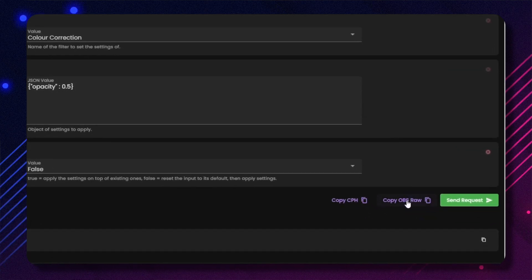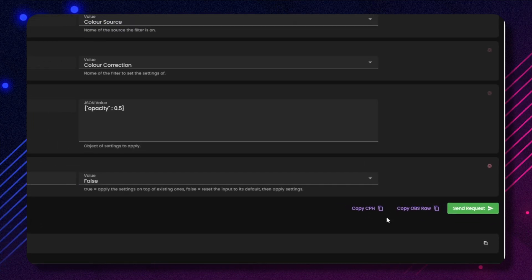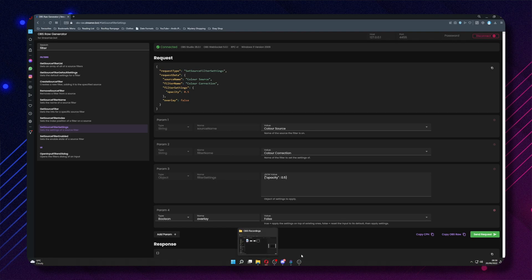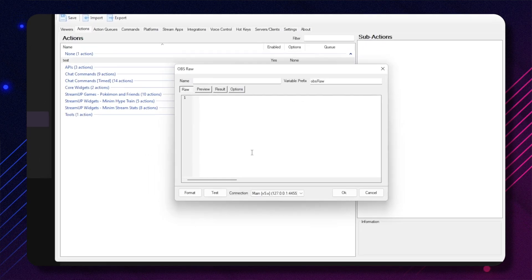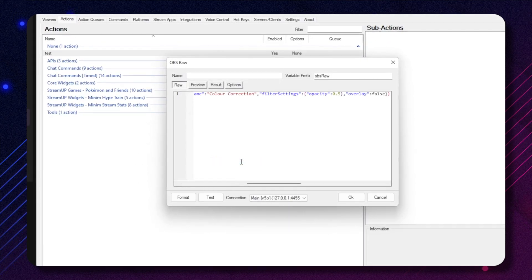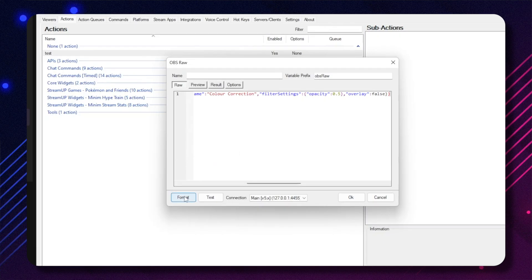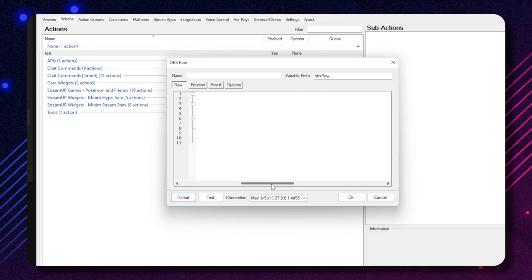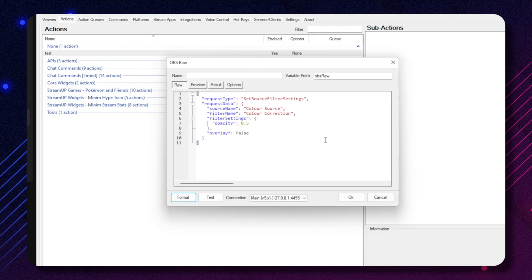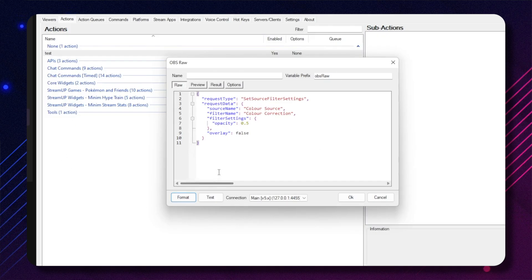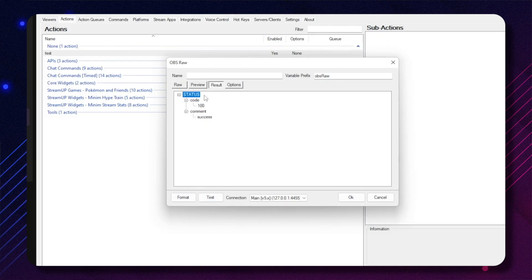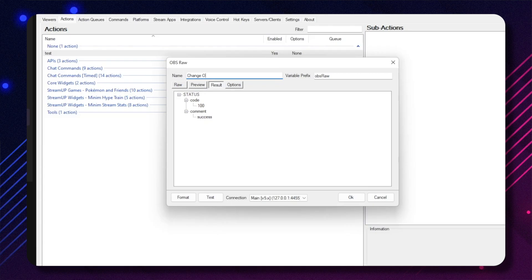Easy, right? Now getting this command into the StreamerBot app is even easier. Just press the copy OBS raw button at the bottom of the website, go back to the StreamerBot app, and paste it into the big blank box. It will look a little funky, but we can press format to make it easy to read. Slide over to the left and voila — you've made a custom OBS command. Give it a name. You can also press test if you want to be triple sure it works, then press OK.